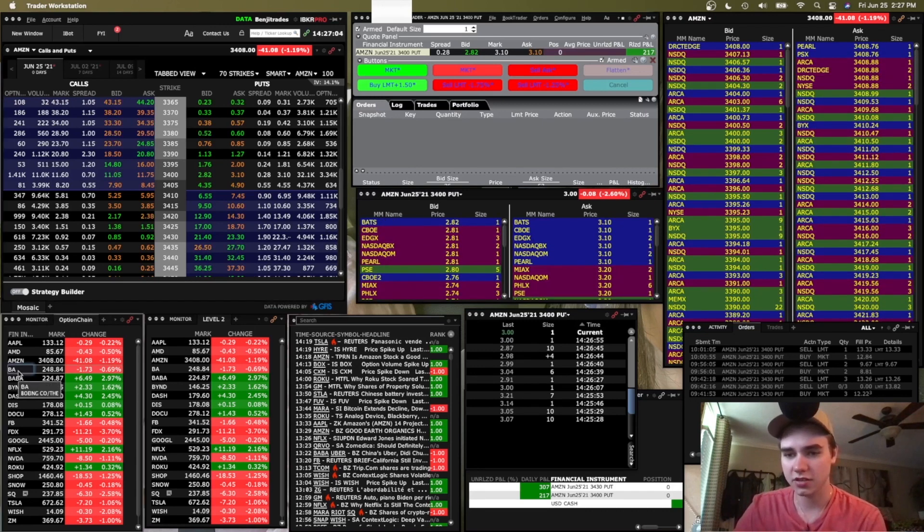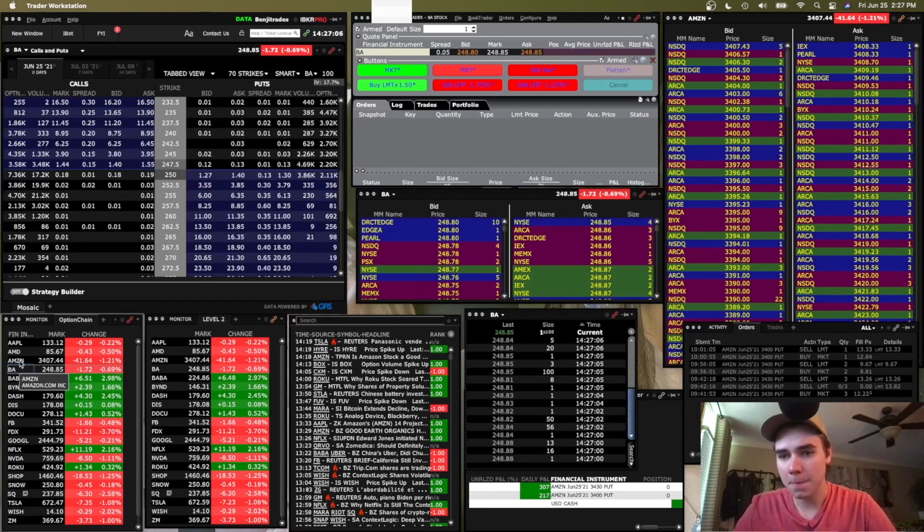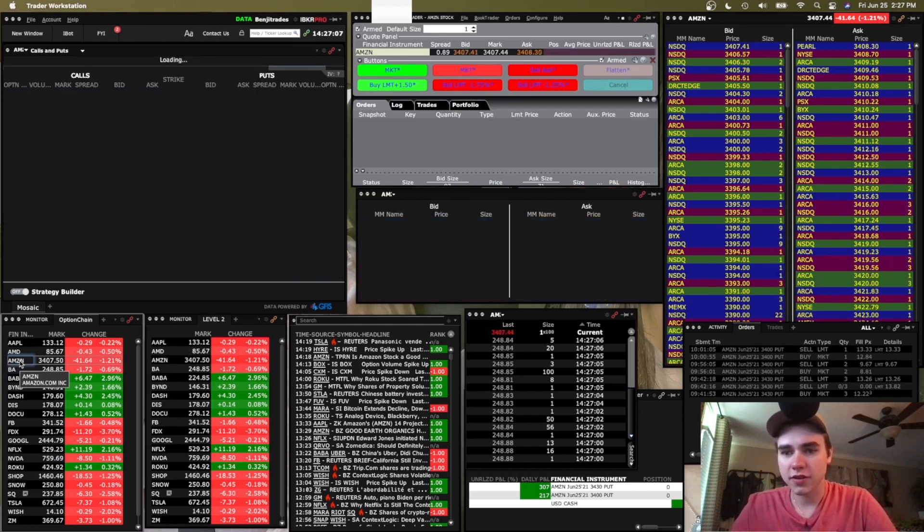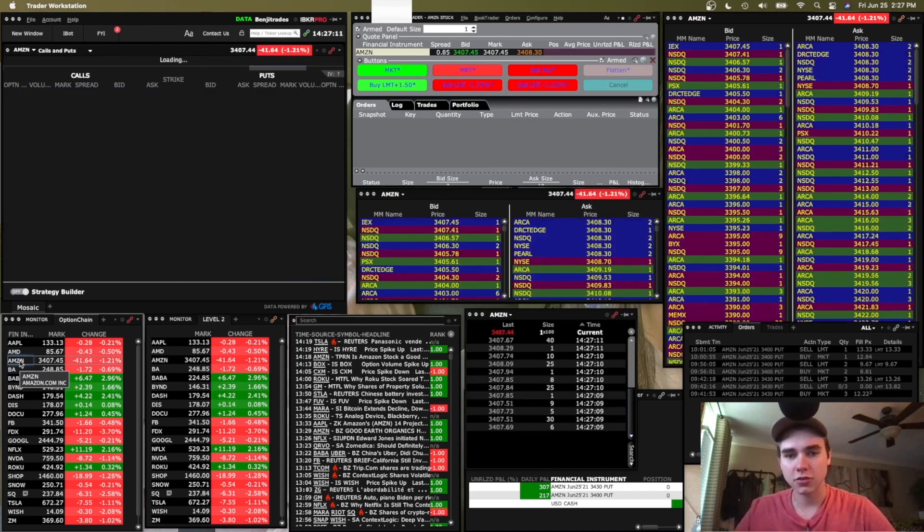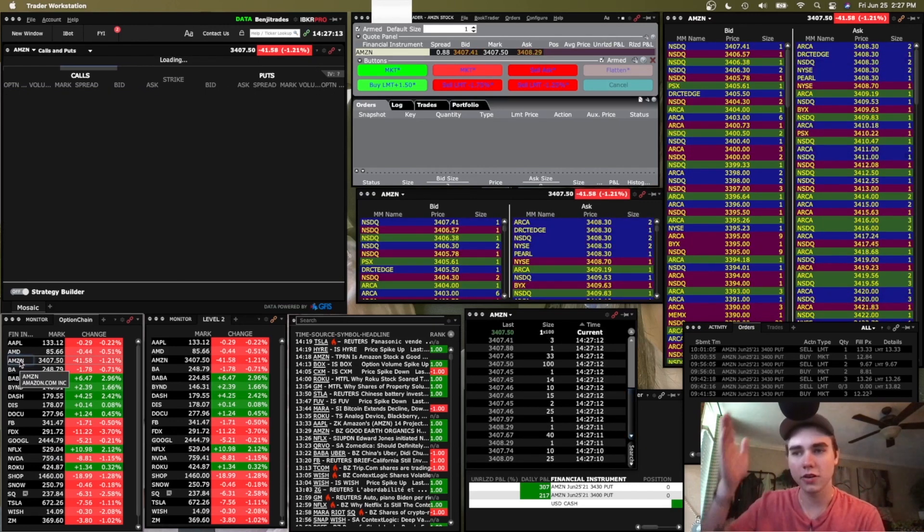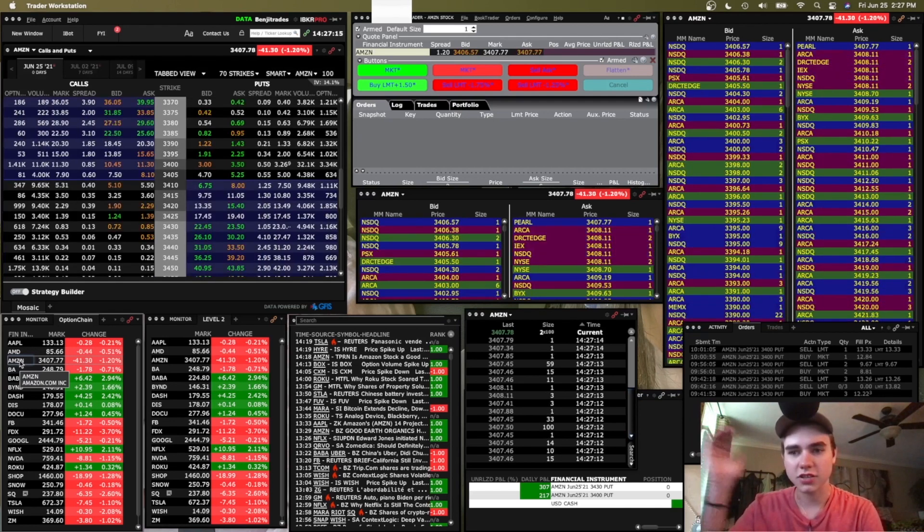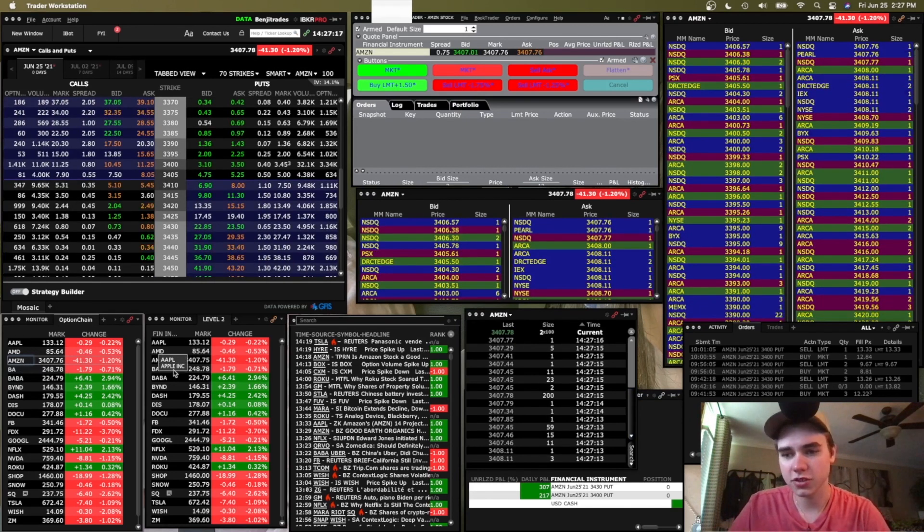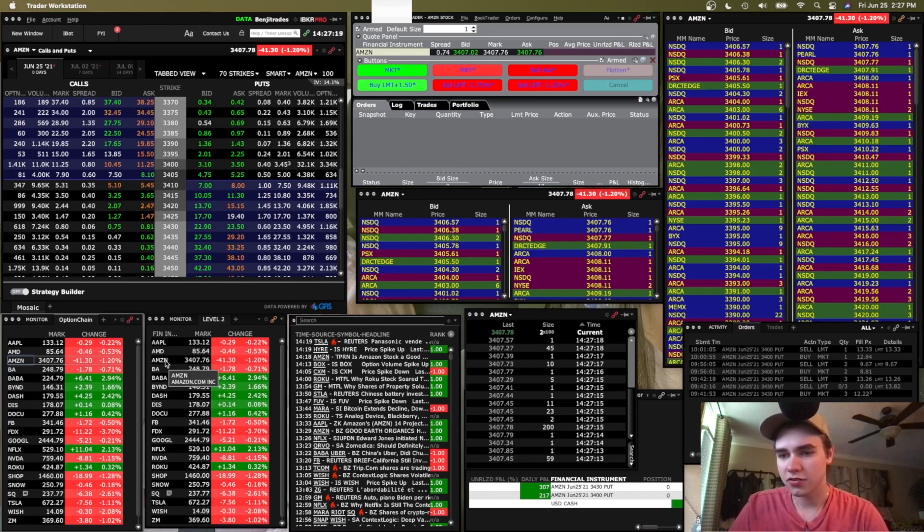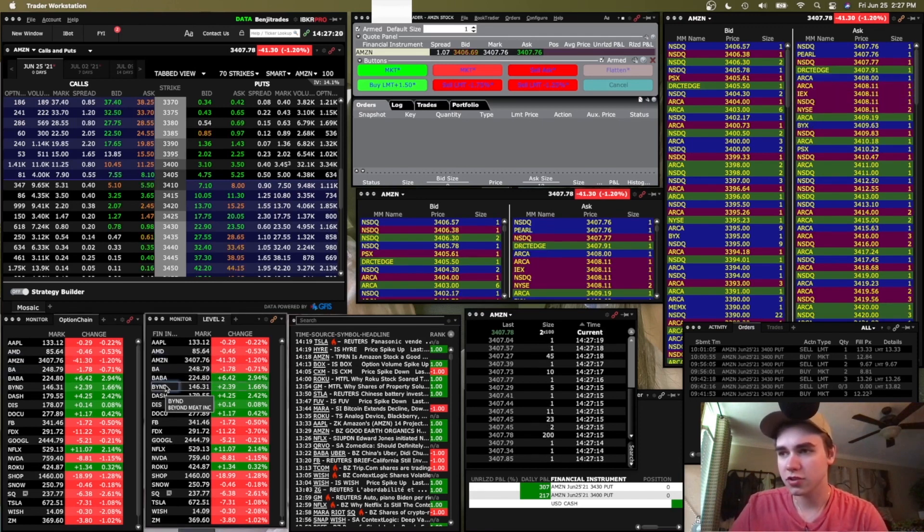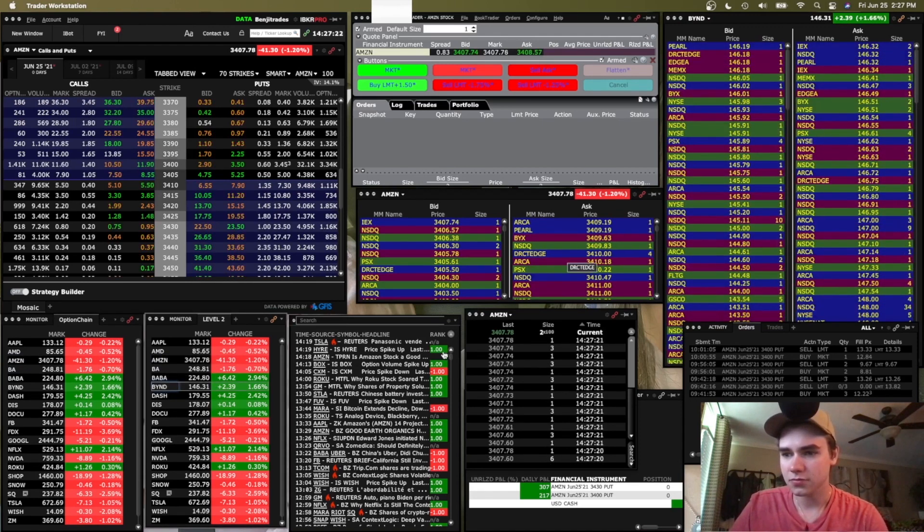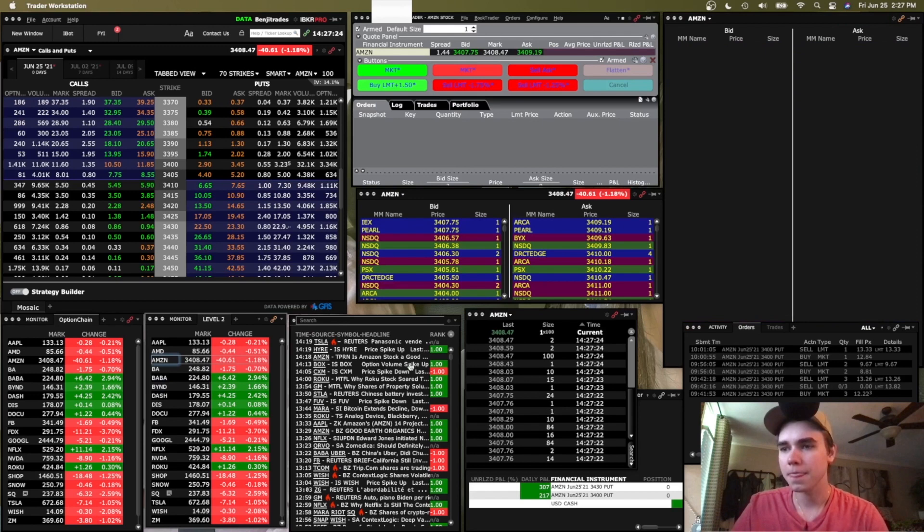I can just switch the option chain, just whatever the ticker is so I can quickly switch. I'll normally have these three watchlists laid out in a vertical layout so I can just boom, boom, boom if I need to switch really quickly. And then this one right here will clearly change the level two over here to whatever we need it to be.